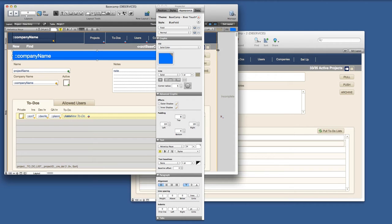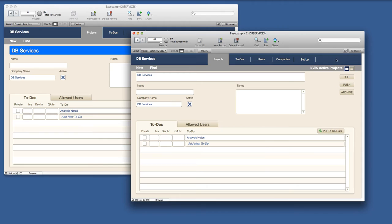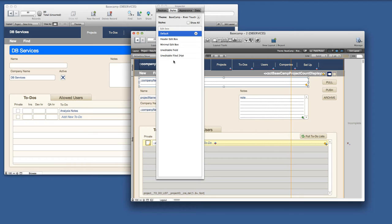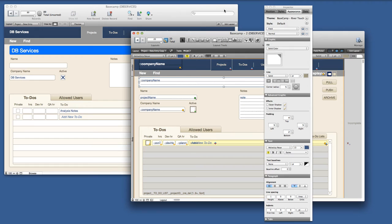And if I exit the layout and save it I can come over to my copy of the layout. I can look and under my styles I do not have the blue field even though Basecamp River Touch is the same theme.